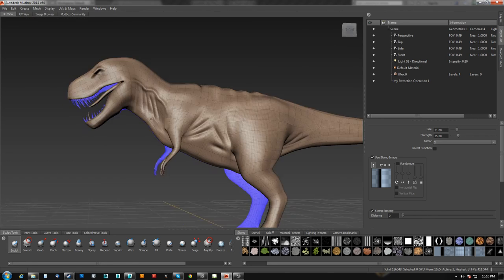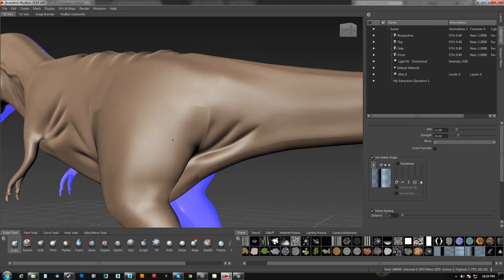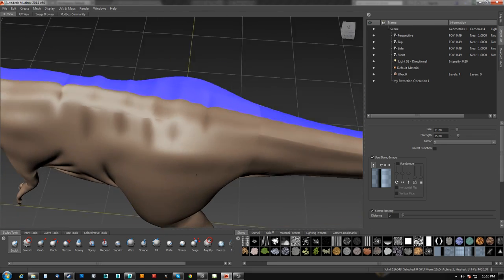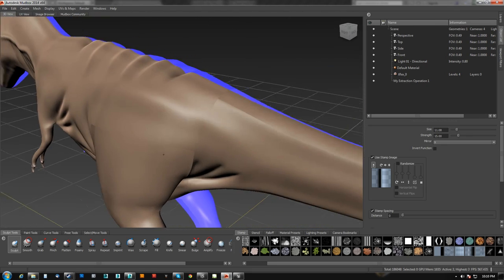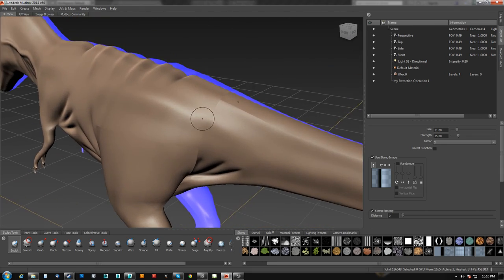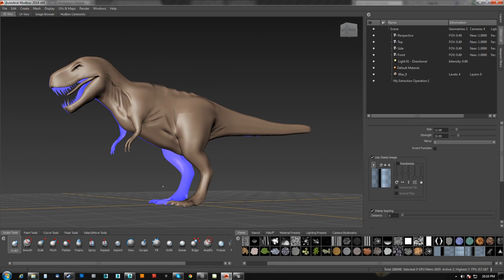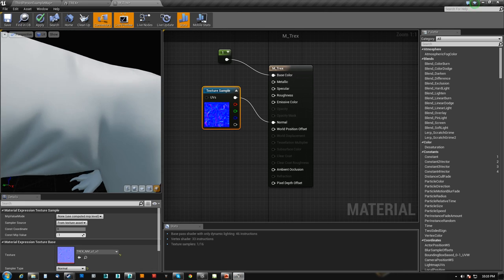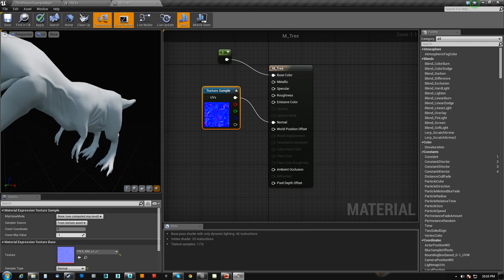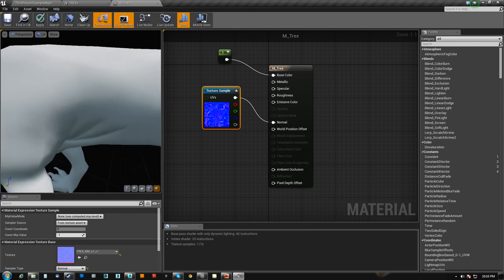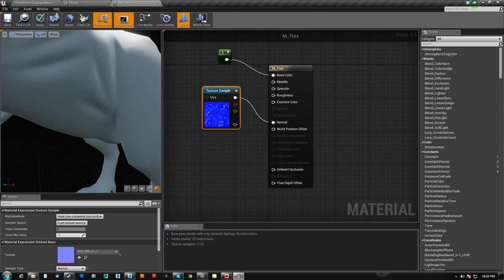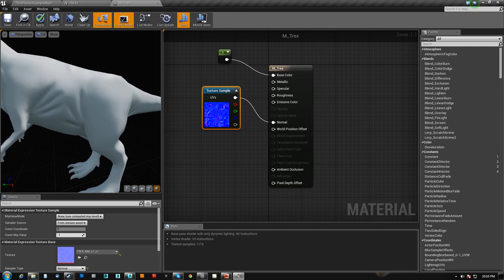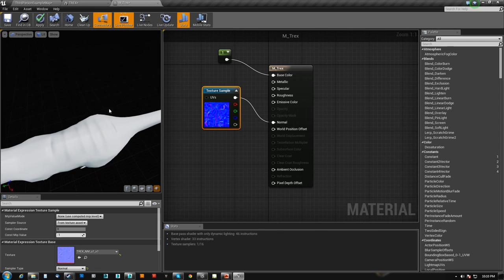And, again, Mudbox does a very shitty job of displaying its own actual normal maps. But, UE4, you know, it looks at it and it's 100%. You can see no seams anywhere. Seams totally disappeared. All my sculpting is there. You can see the wrinkles. You can see the lumps on the back.